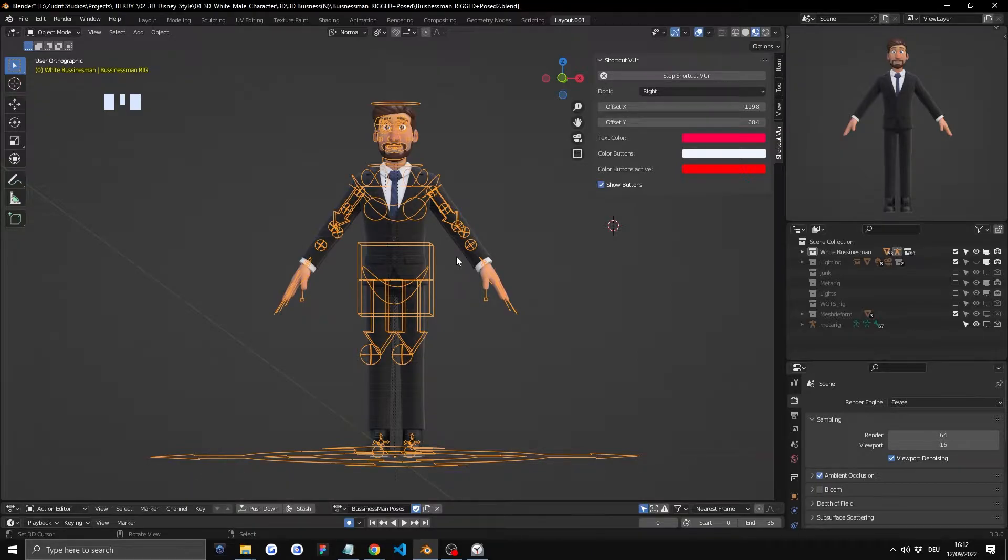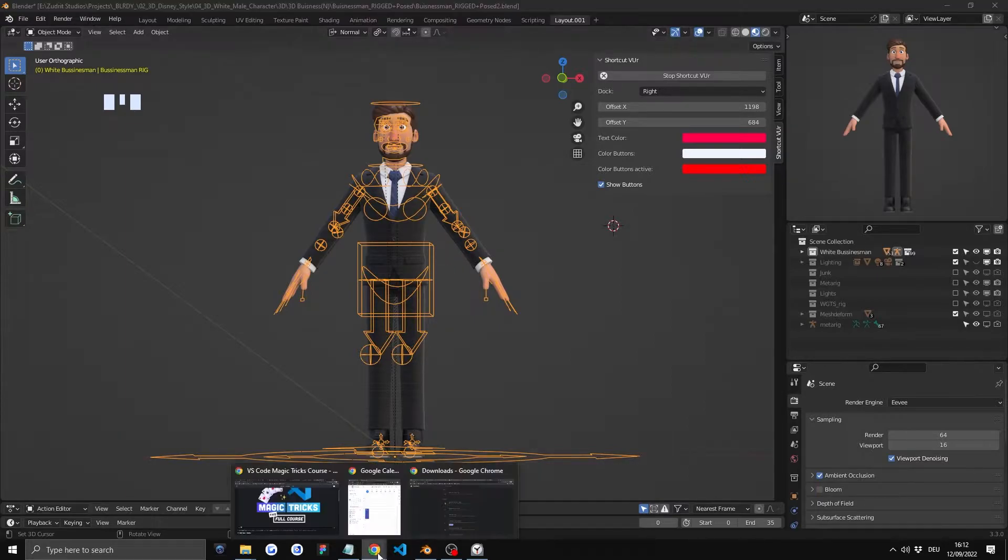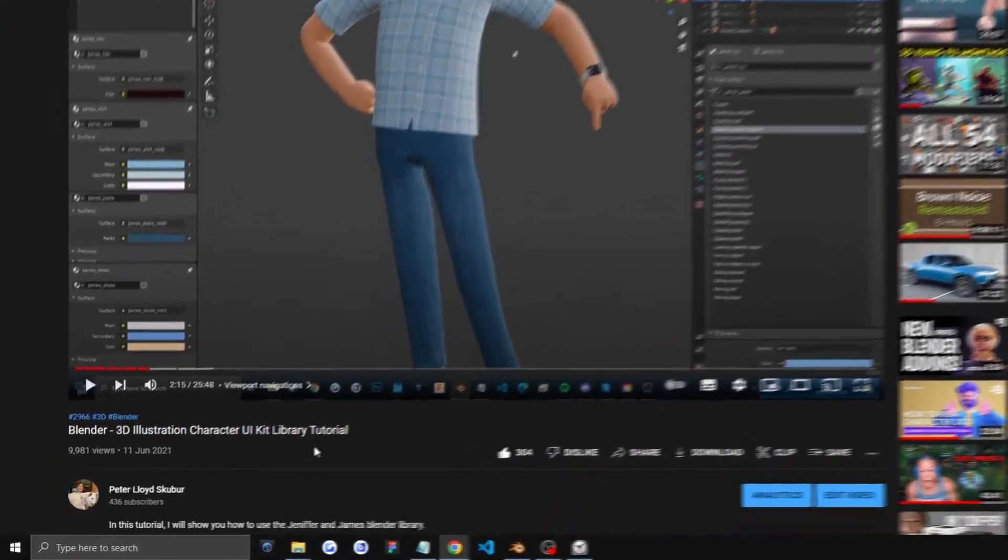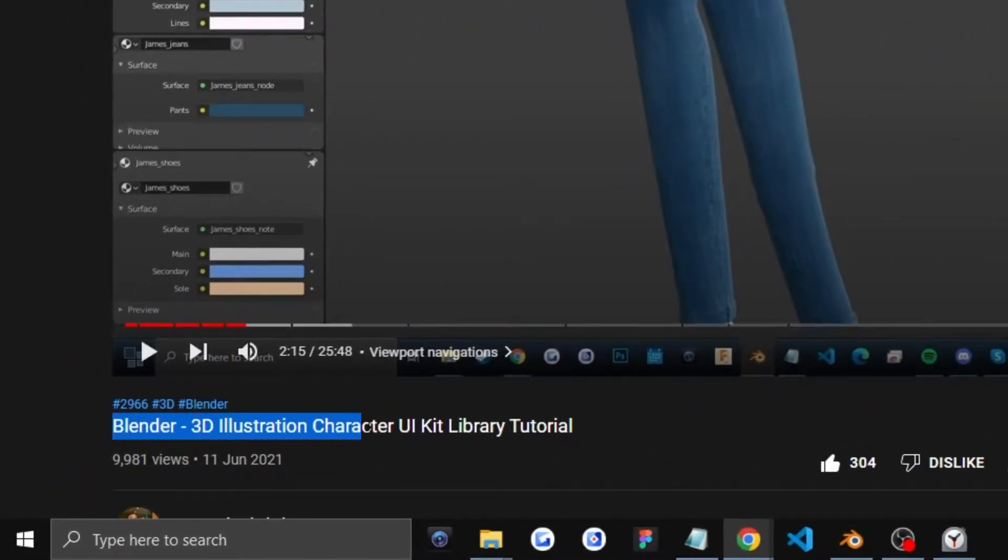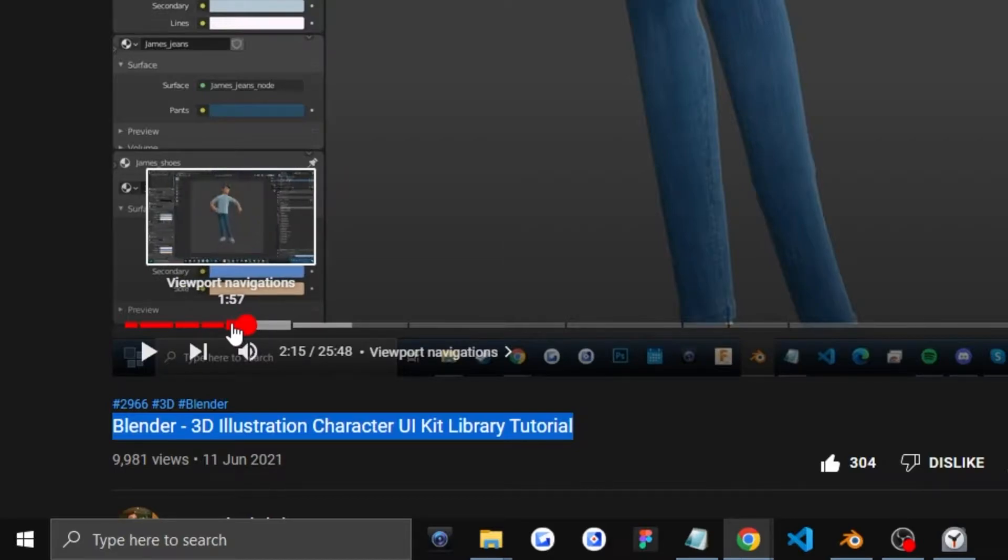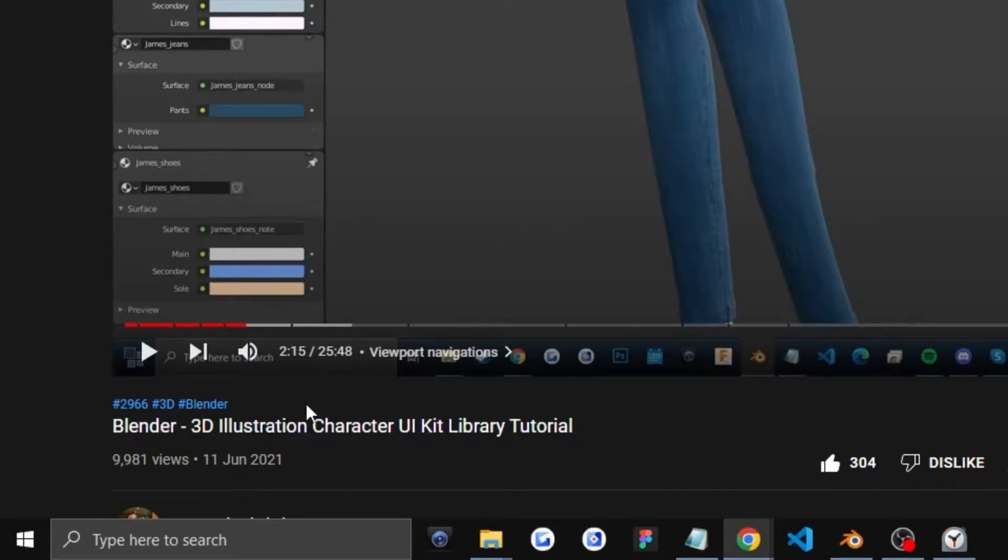Also if you need a more in-depth video about how to navigate inside Blender, you can check out this video which I made, Blender 3D illustration character. Here I made a video where it's more in-depth so check that out. If not, let's continue.